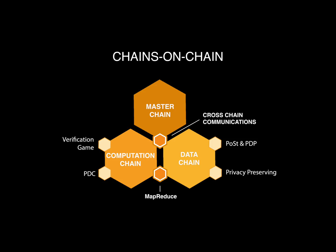Computing chain is responsible for executing parallel computations. Data chain stores big data and supports the computing chain.